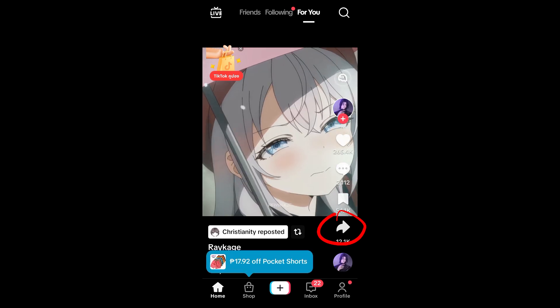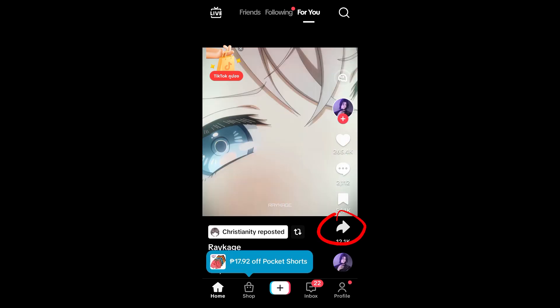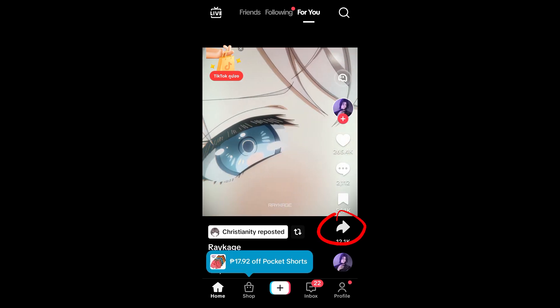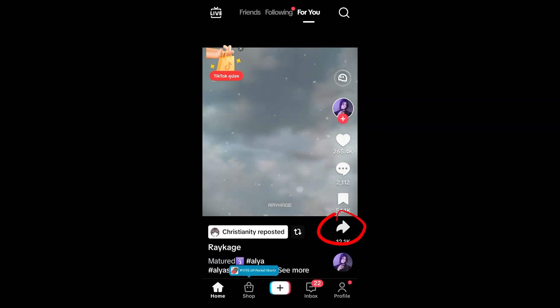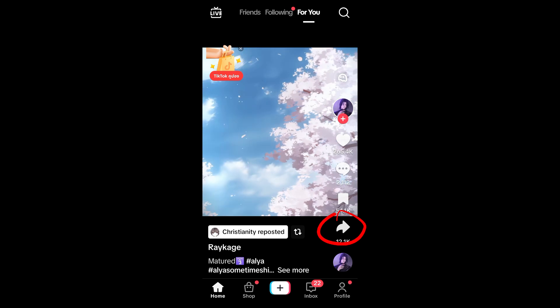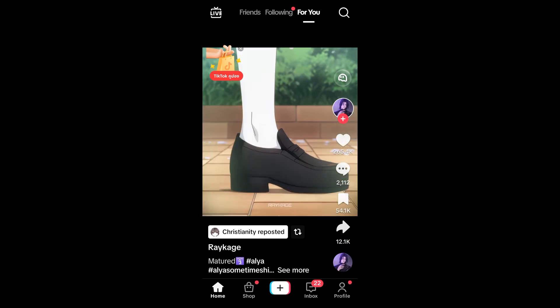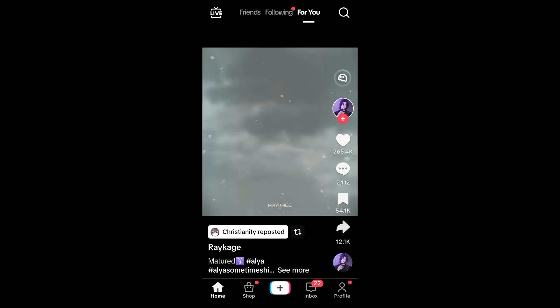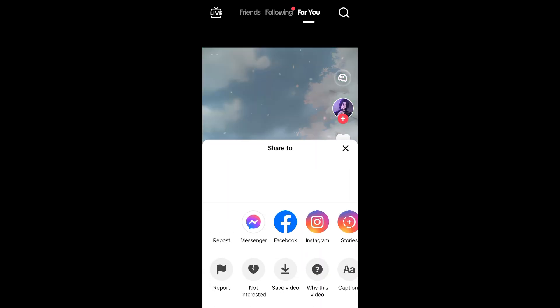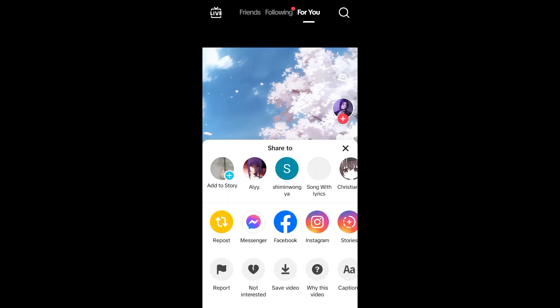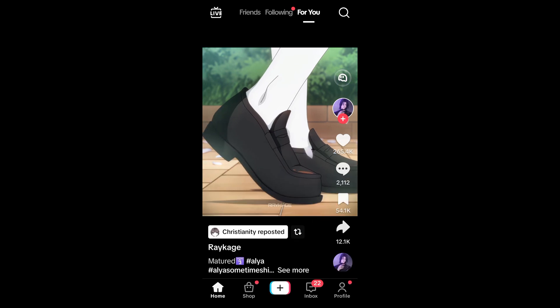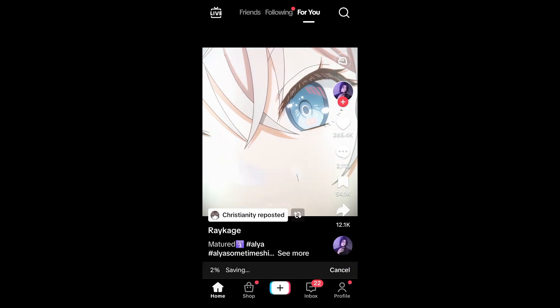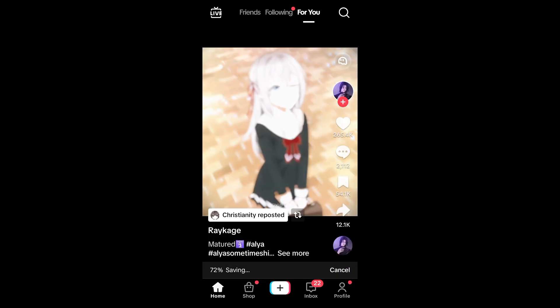So basically, if you found a video here in TikTok and you wanted to edit this video, first you just have to click this share icon right here and download or save the video that you want to edit. So once you have saved it,